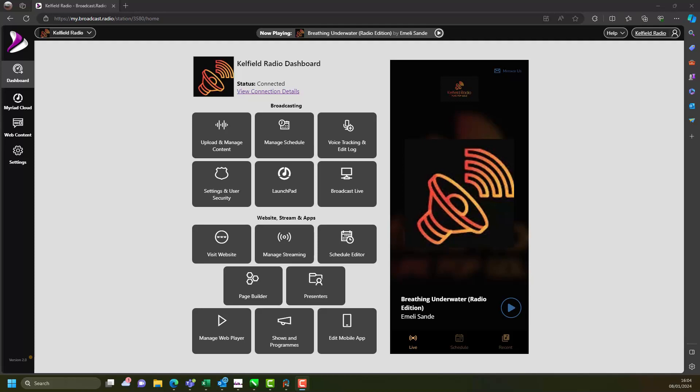If you are using Myriad Cloud Basic or Standard then you can upgrade to Pro or higher at any time. Let's jump straight in. Login to the broadcast.radio portal and head for the dashboard.